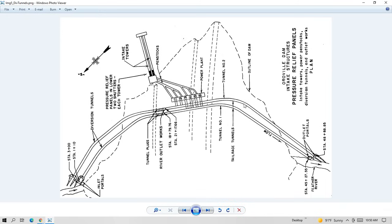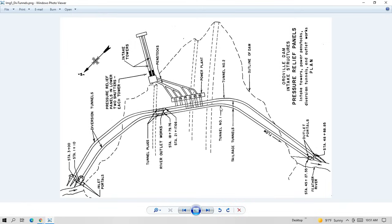These two tunnels right here, tunnels number one and two, those diversion tunnels were put in at the beginning of construction of the dam to divert water around the construction site. And the tunnels are huge. They're 35 feet in diameter and concrete lined and 4,400 feet in length. And after the dam was finished, you can see there's plugs here. They plugged up these diversion tunnels.